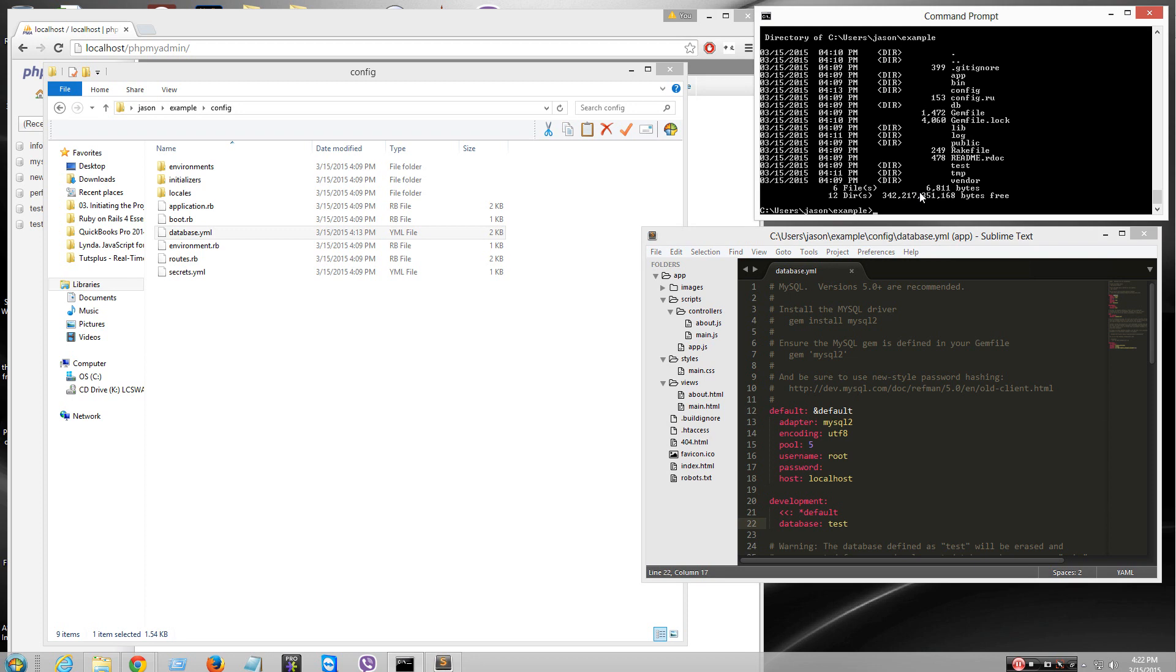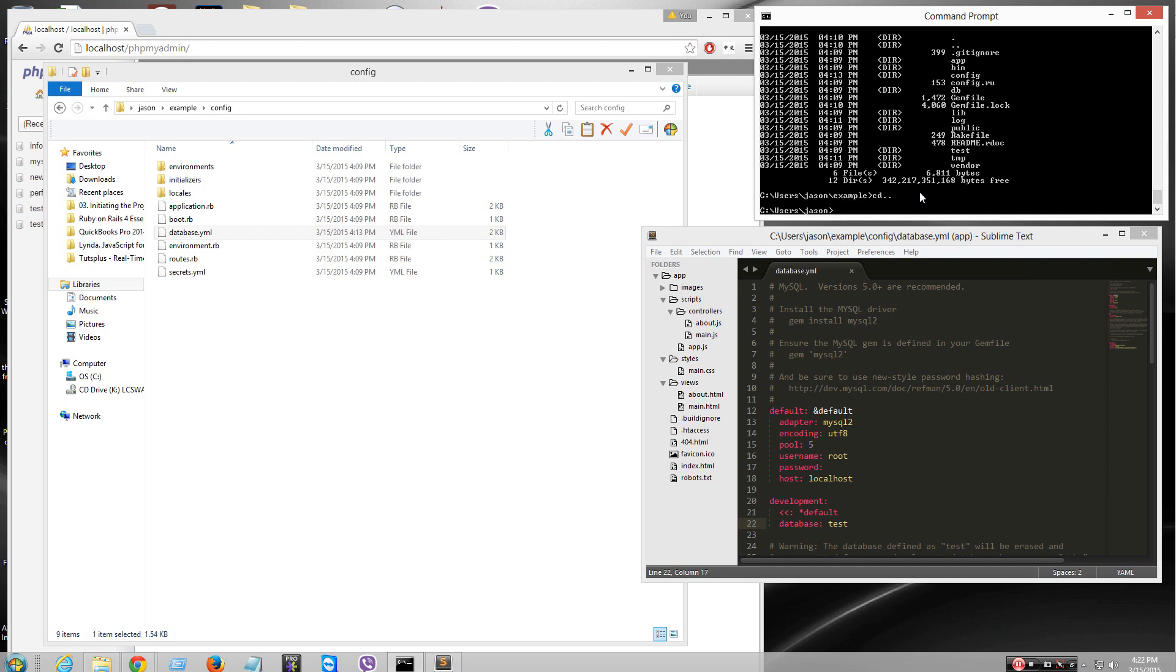The command is rails new, and then whatever your project name is. Mine was example. Whatever directory. I put mine under my username directory on Windows. So, it's rails new example -D mysql. That'll be that.